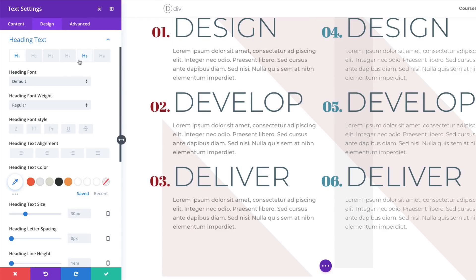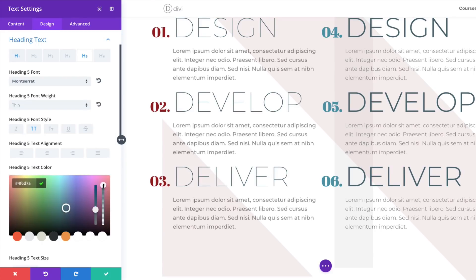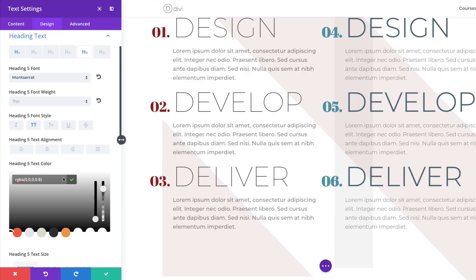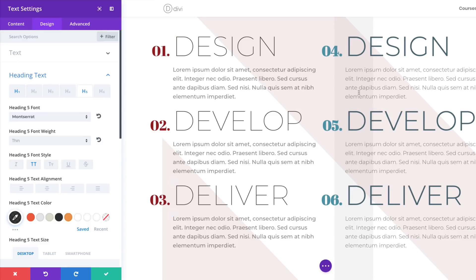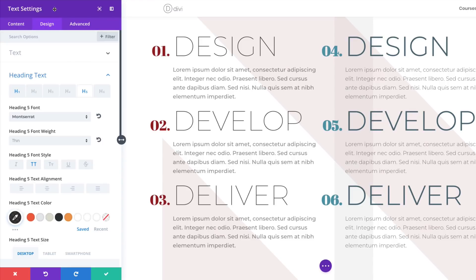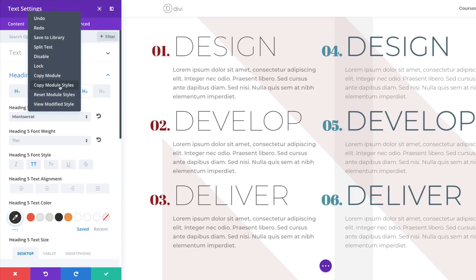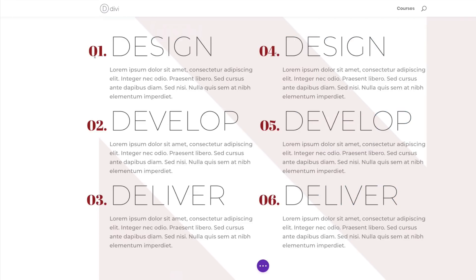Scroll down to Heading Text and select H5. Change the font weight to Thin, change the color to an RGBA value by dragging the slider and pasting the values between the brackets, then change the size. We're pretty much done with this design, but we need to replicate all these steps on the right column. There's a quick way: right-click on the text module settings and choose Copy Module Styles. Save, then on the right column, right-click and choose Paste Module Styles. The left design styles are now applied to the right.